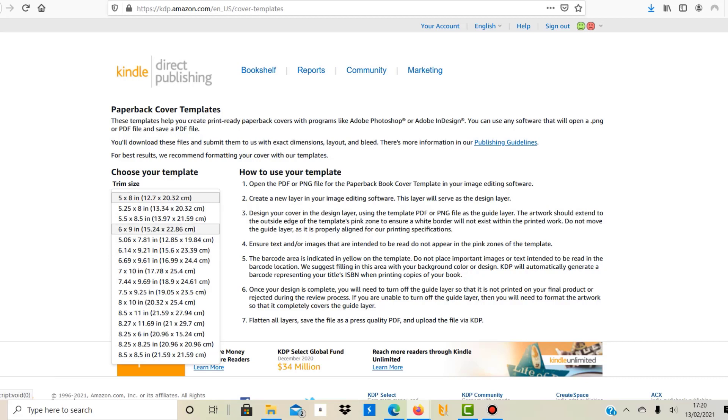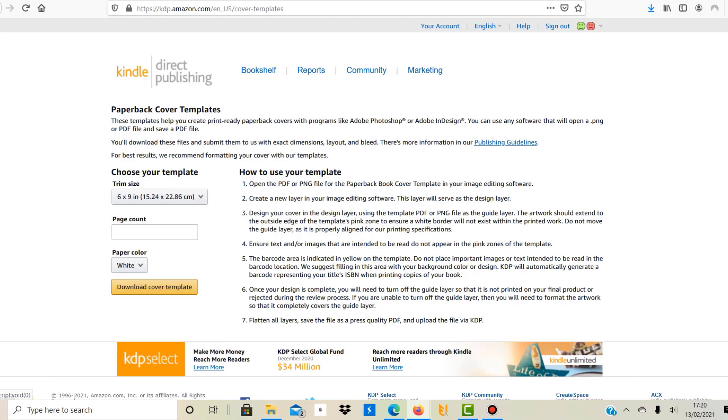Well, page count I normally go with 120 to 140 pages, so let's go 140. Now this is very important because the page count determines how thick the book will be and therefore the design template that you're going to use will differ as well, because the bigger it is the wider is the back of the book.